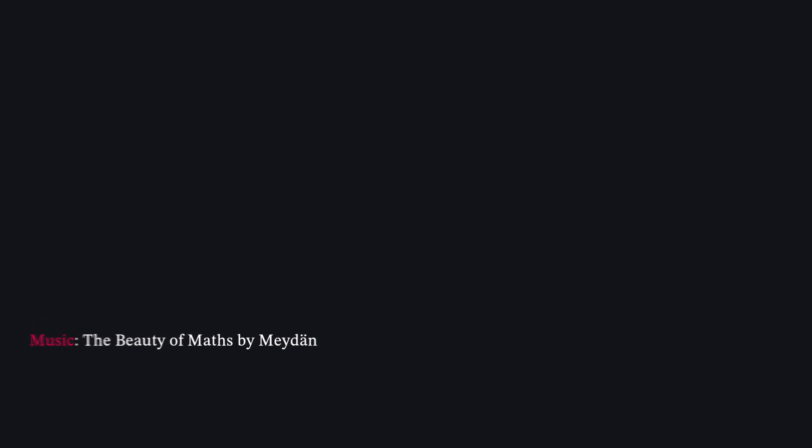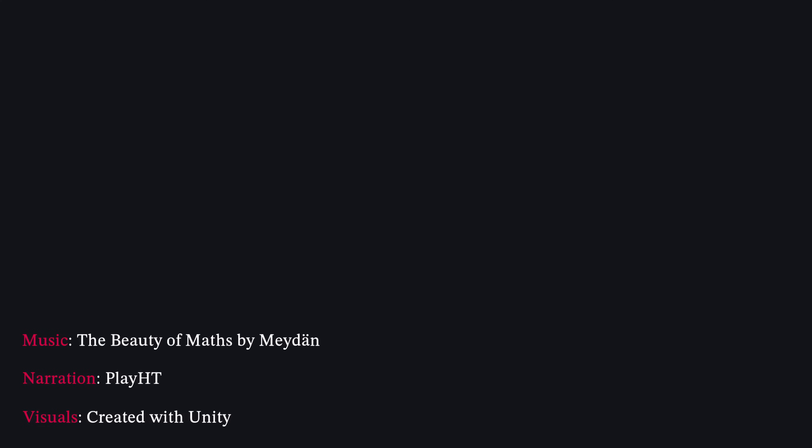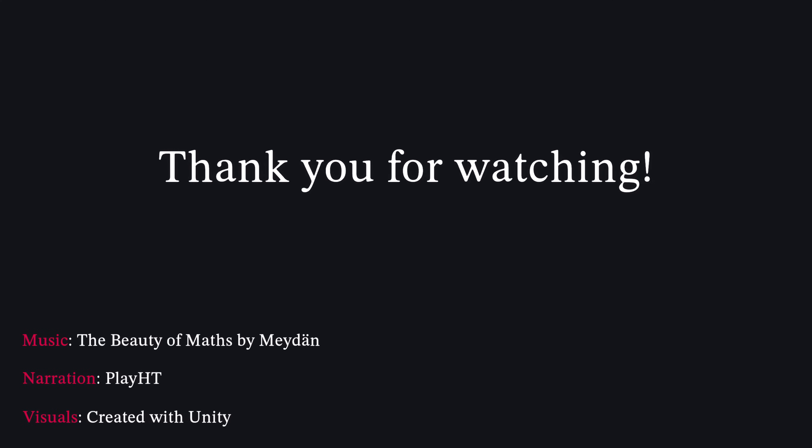This video took a lot of time and effort to make, so if you'd like more videos like this, please consider subscribing. And feel free to leave new video suggestions in the comments. Thank you for watching.